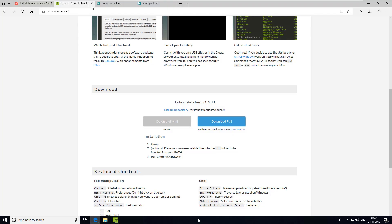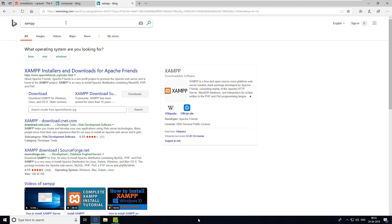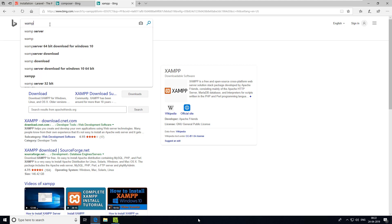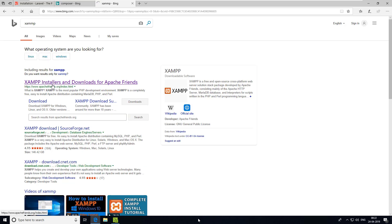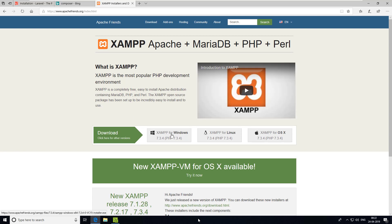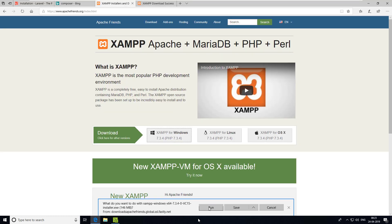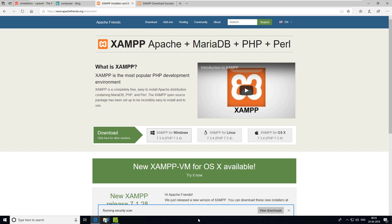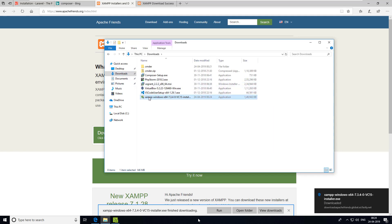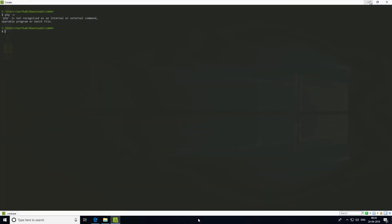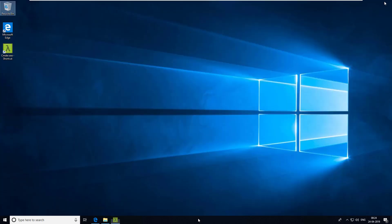To install PHP, we need to install XAMPP on our Windows machine. You can install XAMPP or you can search for WAMP also. I'll use XAMPP — search for it, and you need to install it. Find the Windows version, save it. As you can see it is downloading, so let's open the download folder and start the installer.